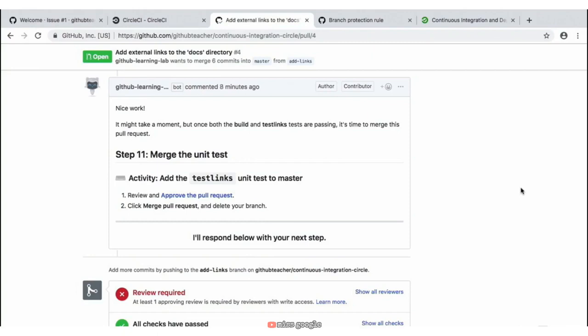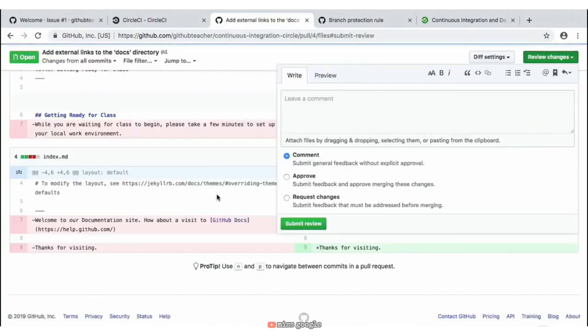So let's go ahead and click on the link to approve the pull request to give it an approving review. We're then presented with some options — we want to go ahead and select the middle one, which is 'Approve', and then we can submit our pull request review.